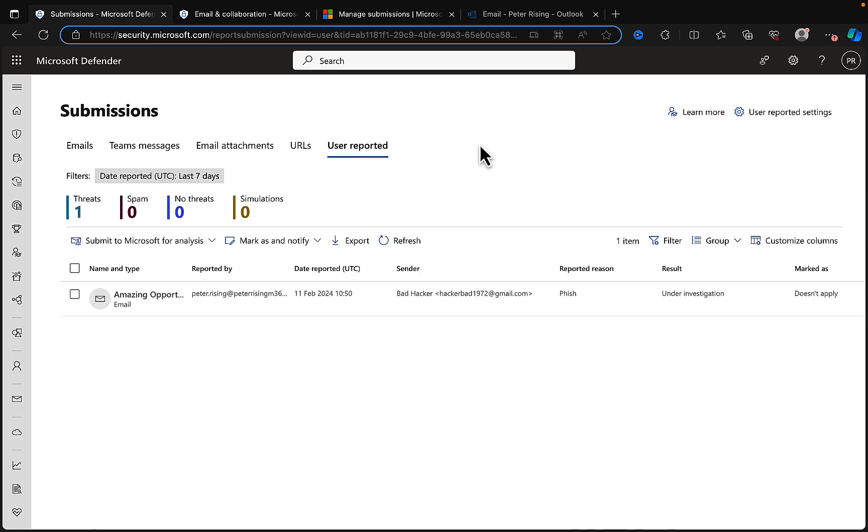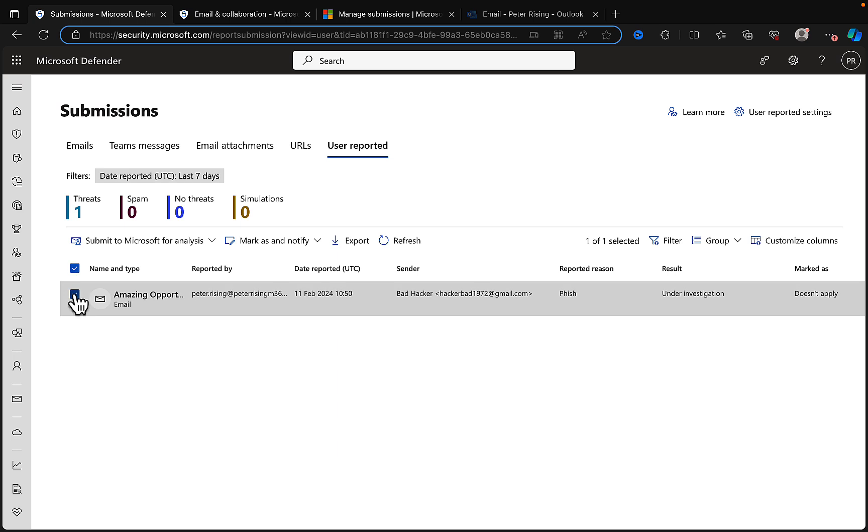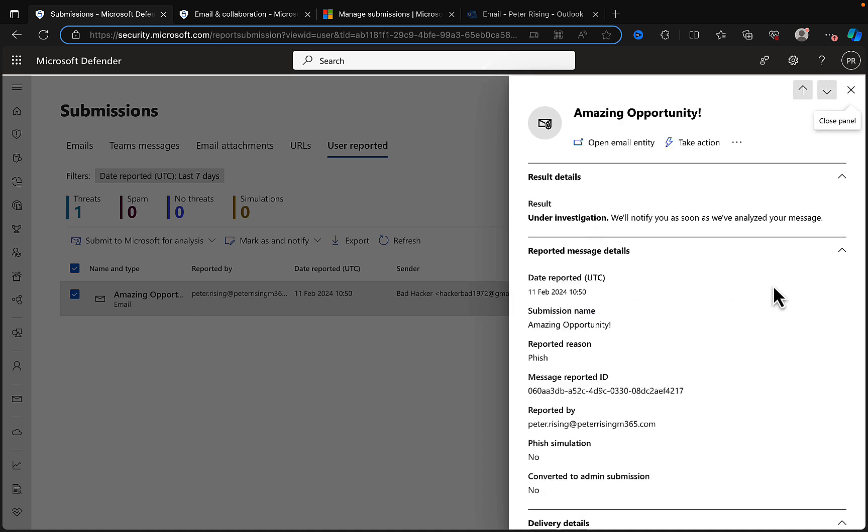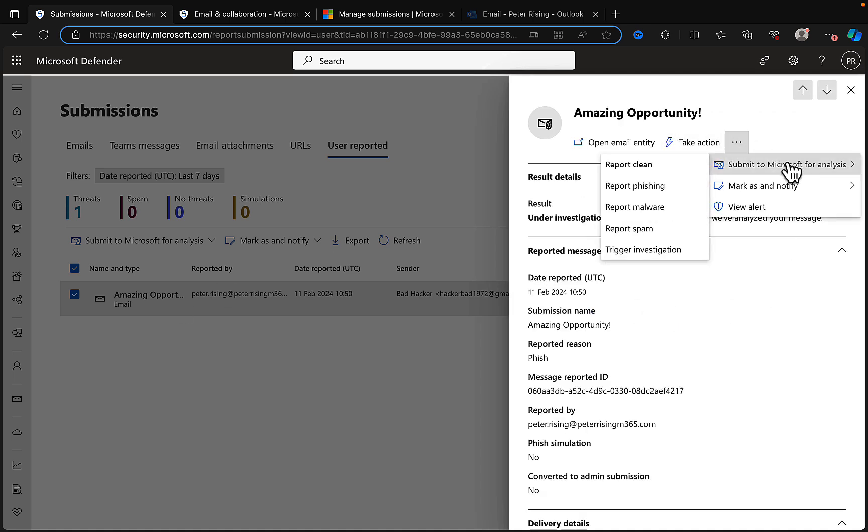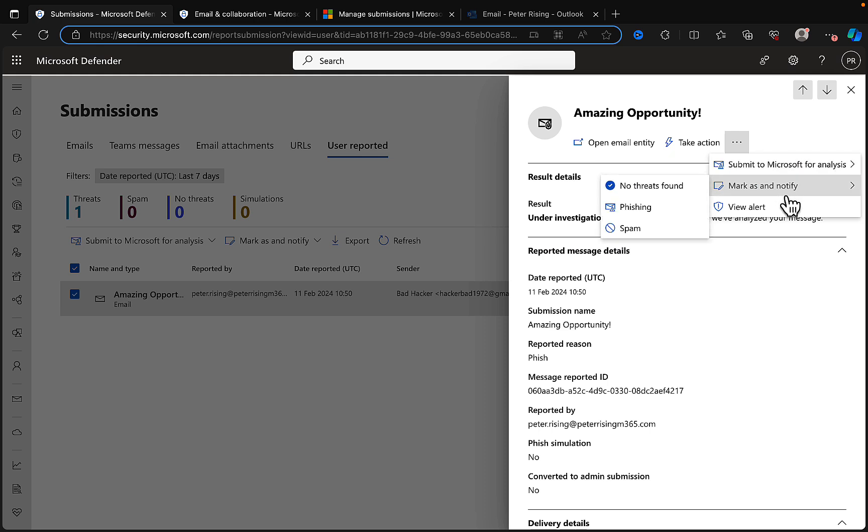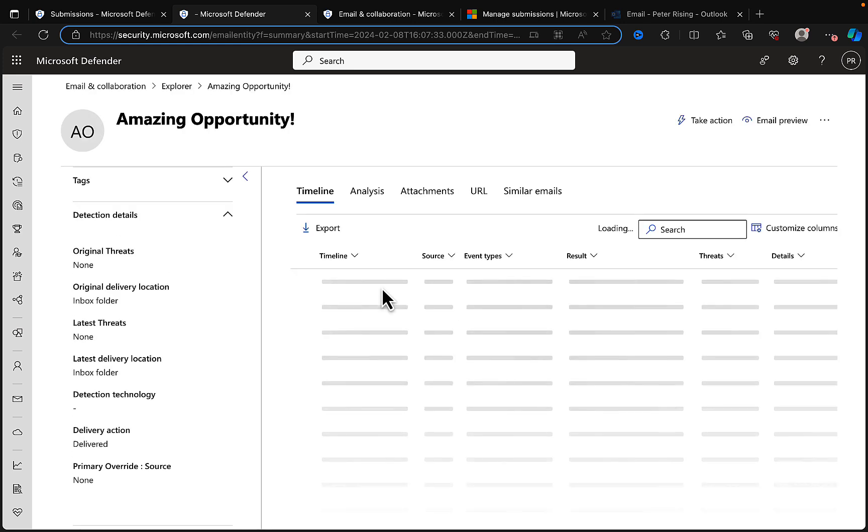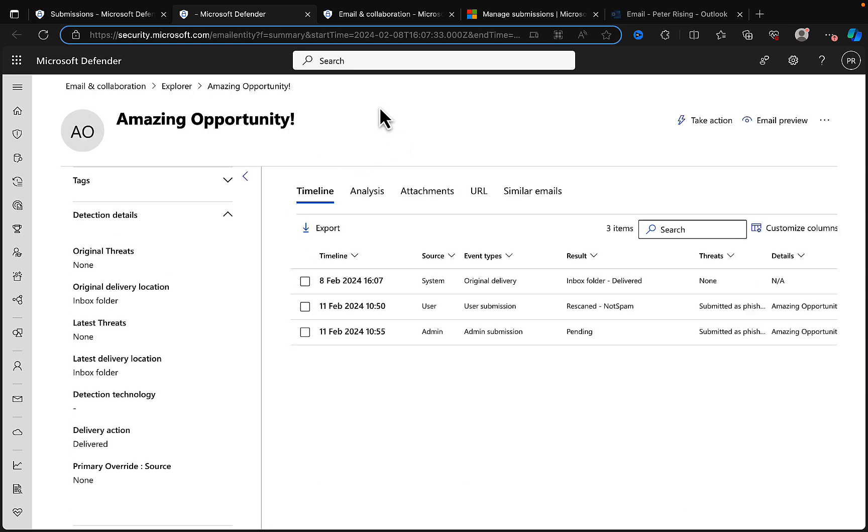Let's have one final look in the User Reported. Yes, there it is. It's the one that we submitted as a user has appeared here as well. What we could do is click on this and then take action on it. We could submit to Microsoft for analysis, mark as, notify, view the alert, open the email entity, and take all the appropriate action.